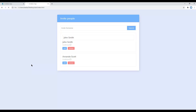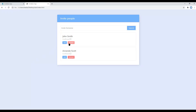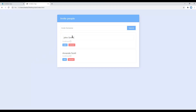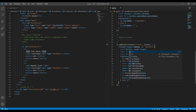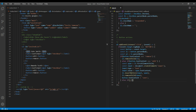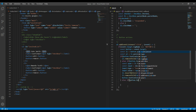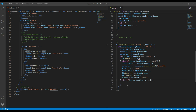Refresh the site again, click on edit, and this time everything is looking good. Now let's work on the save button. Add another else-if condition: button.textContent equals 'save'.